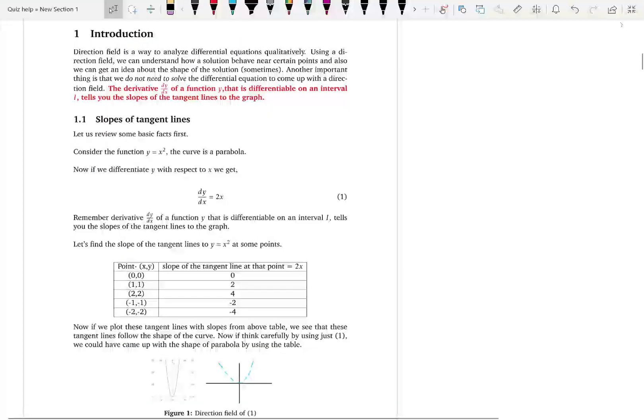We start chapter 2 with speaking about direction fields — some people like to say slope fields also. It is a nice way to analyze a given differential equation qualitatively. Drawing a slope field or a direction field does not mean that you are solving a differential equation, but without solving it, by using a slope field, we can learn how the solution should behave near some points and what is the shape of the solution curve.